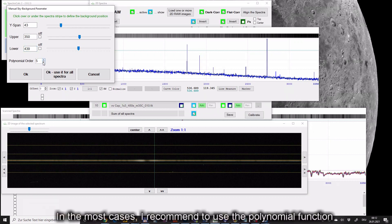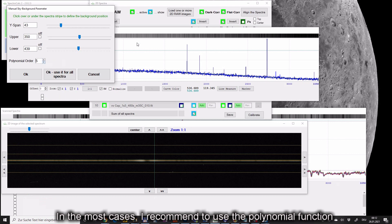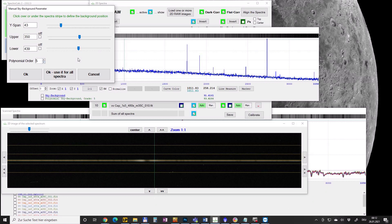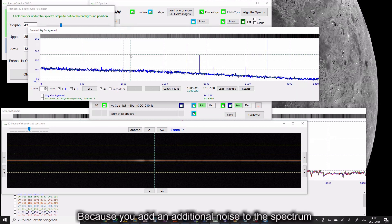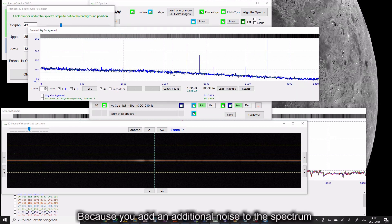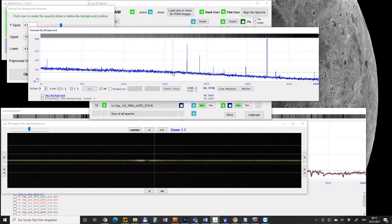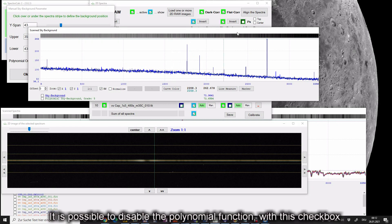In the most cases I recommend to use the polynomial function and not a 1 by 1 pixel value, because you add an additional noise to the spectrum. It is possible to disable the polynomial function with this checkbox.